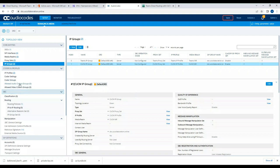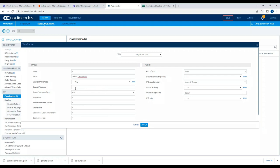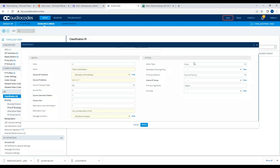Now I'll go to Classification and click Add New. I'll name it 'Teams classification', select the Teams interface, and enter the Teams IP address as '52.104.*.*' with a wildcard mask. The destination host will be set to online. In the condition I'll choose 'teams contact', set source IP group to Teams IP group, and apply.